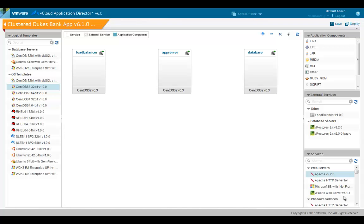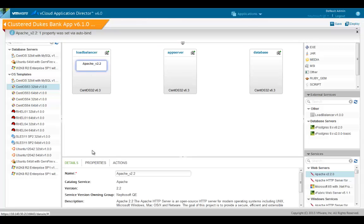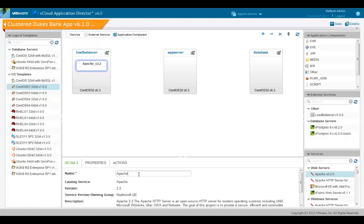Now we'll add services from the catalog to each node in the blueprint. First, we'll add the Apache service to the load balancer. Similarly, we'll add a JBoss service to the app server and a MySQL service to the database node.